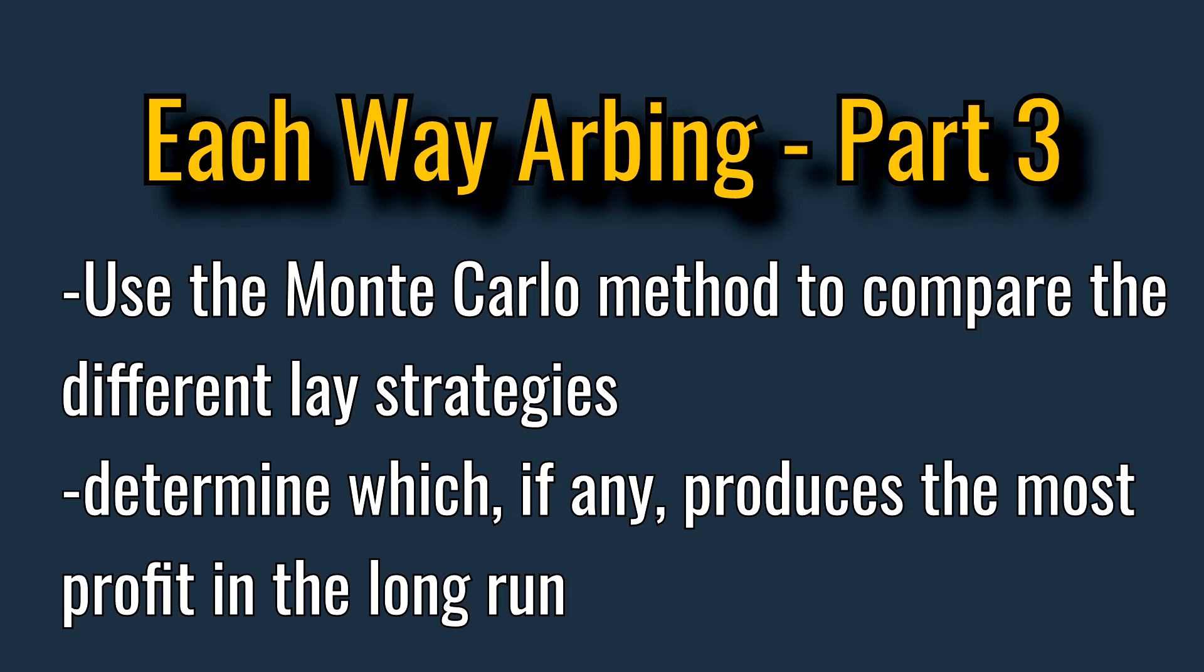In this video we will use the Monte Carlo method to compare the different lay strategies and from our results we will determine which, if any, produces the most profit in the long run. Be warned this video includes mathematics and programming.